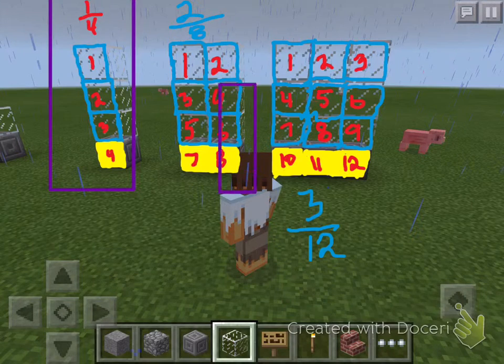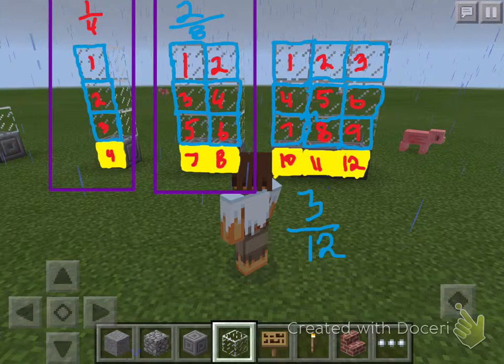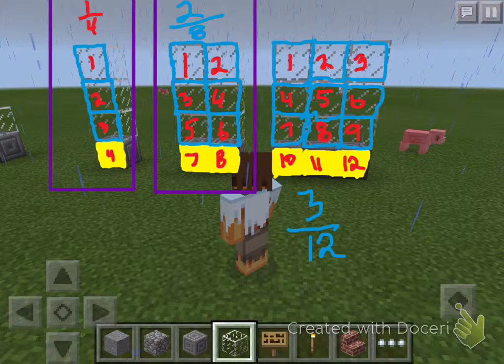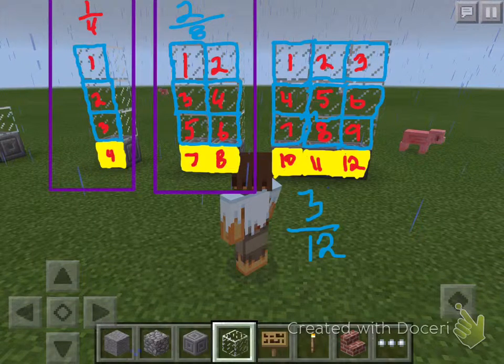The next fraction we made, everybody, was what? Two eighths. How many total pieces for the denominator? Eight. How many pieces are shaded? Two. And two eighths is equivalent to? One fourth.